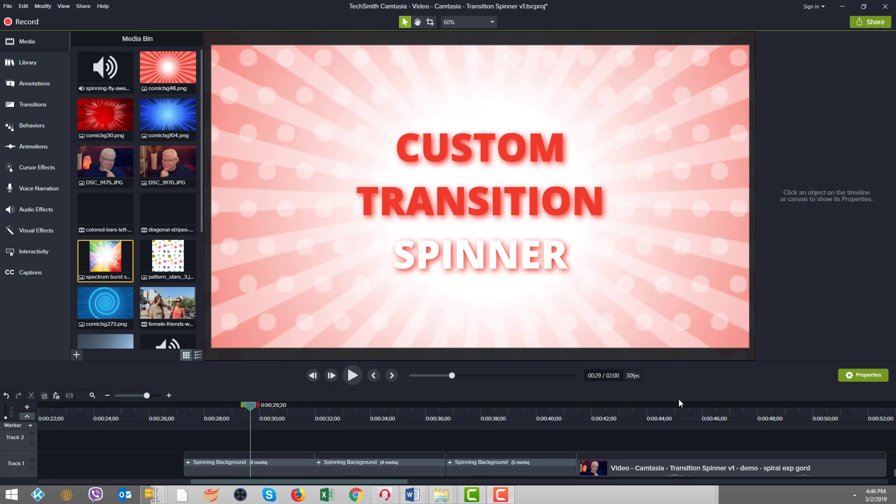For starters, I just wanted to note that these types of transitions are sparingly used as compared to the more subtle traditional fades or jump cuts. Now, for our examples today, all you really need is an image with a pattern that looks cool when it spins.